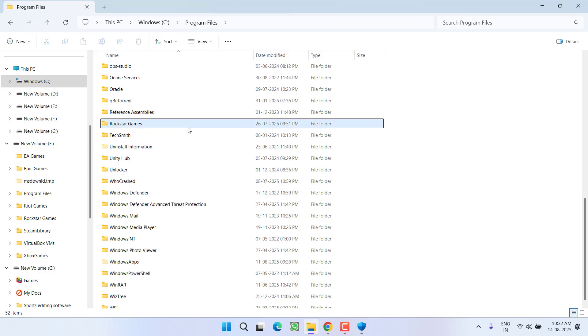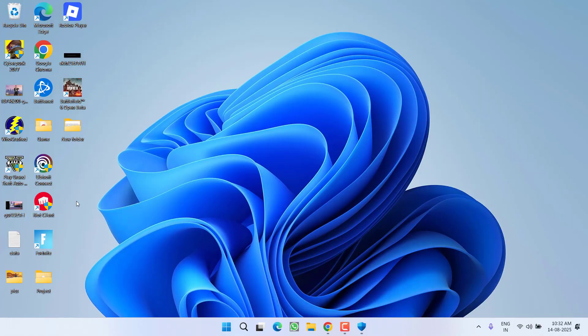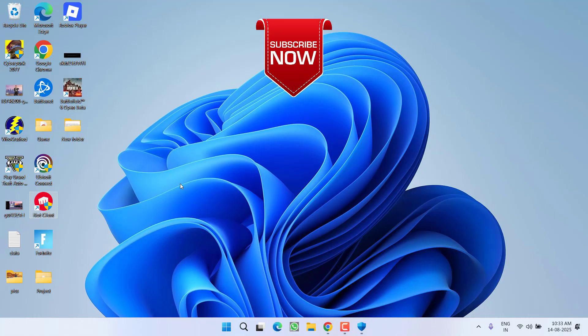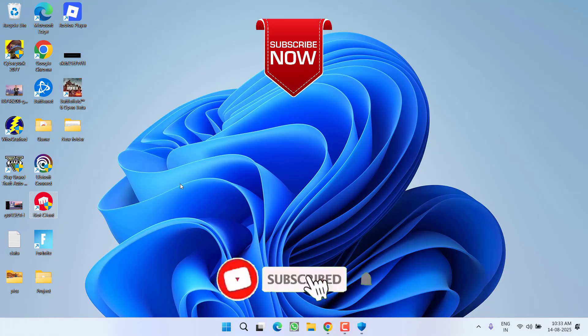Once you find the folder, right-click on the folder and choose option delete. After deleted, relaunch your Riot Client and it will ask you to update the app. Click on the option update and once it is updated, the issue of Valorant VAN 9051 will be completely fixed.